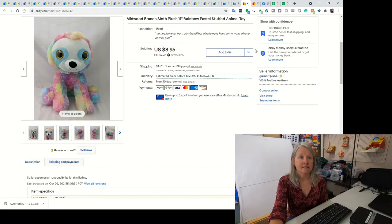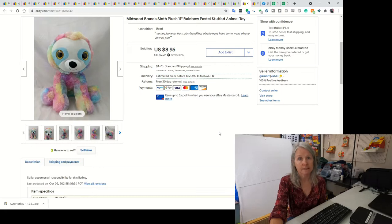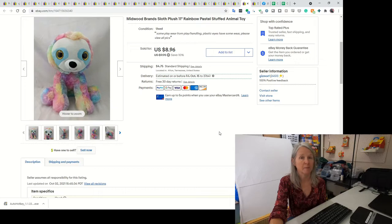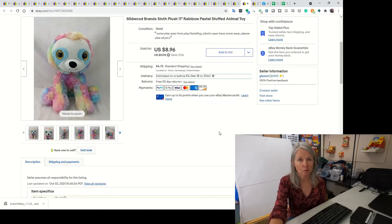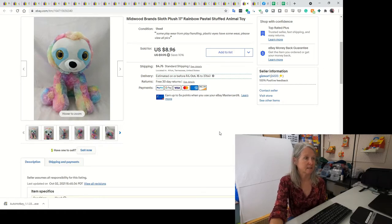I say this pretty much almost on all of my solds these days. Sloths Sale. Not for big, but I didn't have this listed very long. This is by Midwood Brands. I think you can pick these up at most retail stores. I did end up selling it for $8.96. Just very cute.